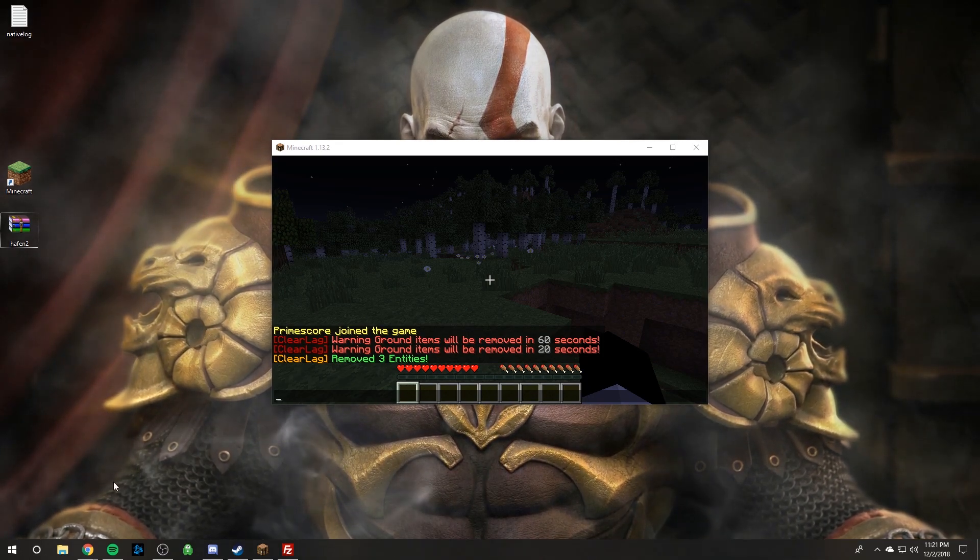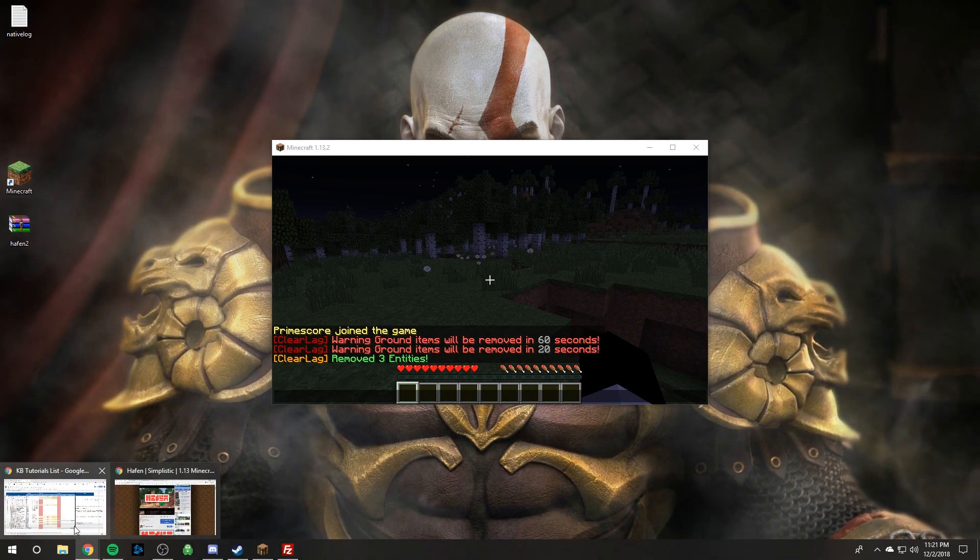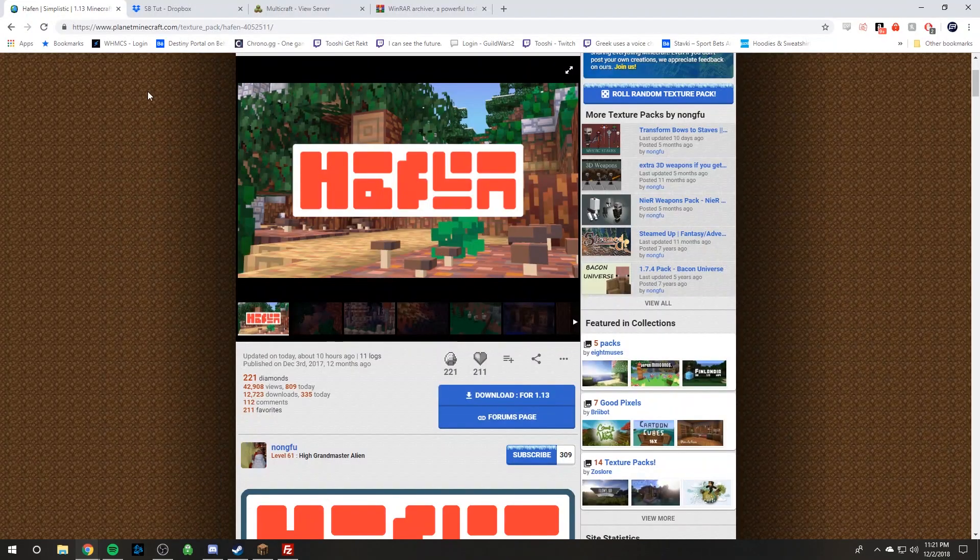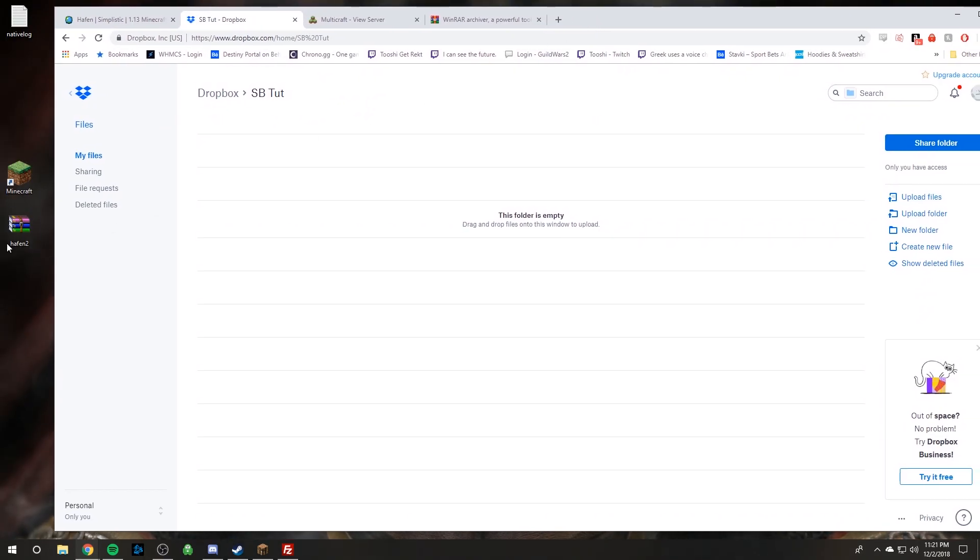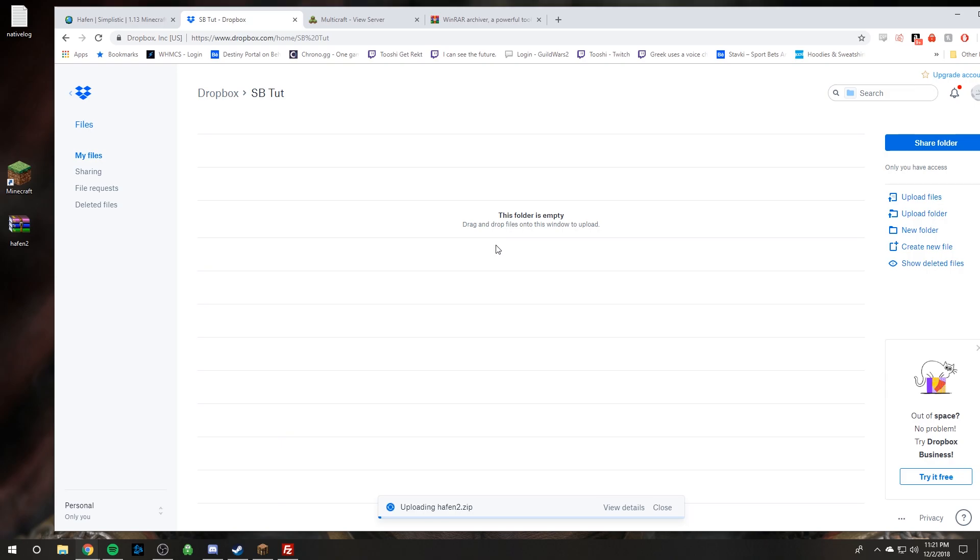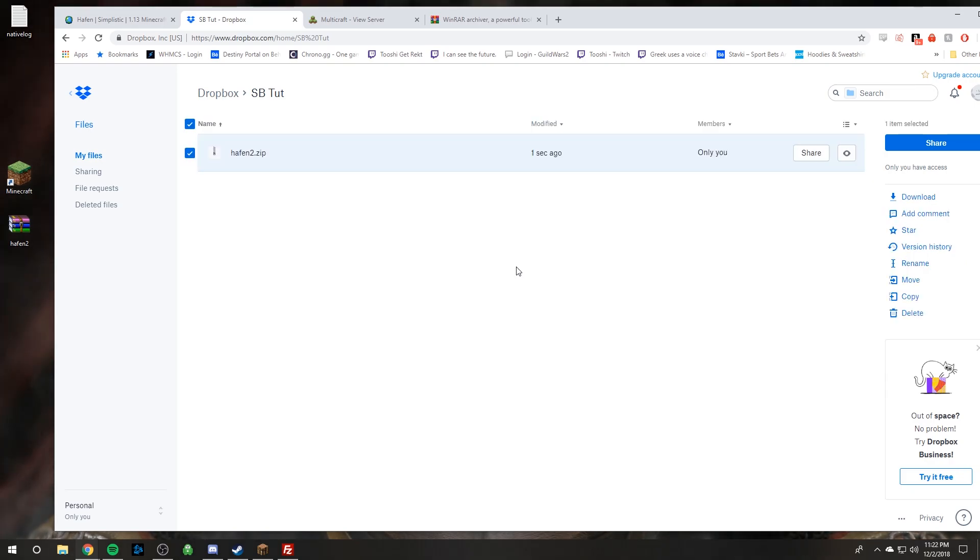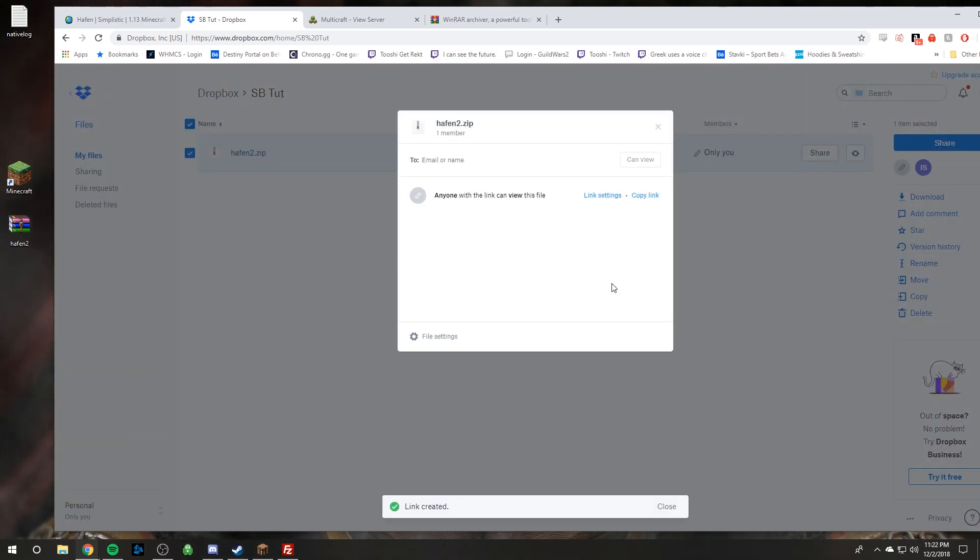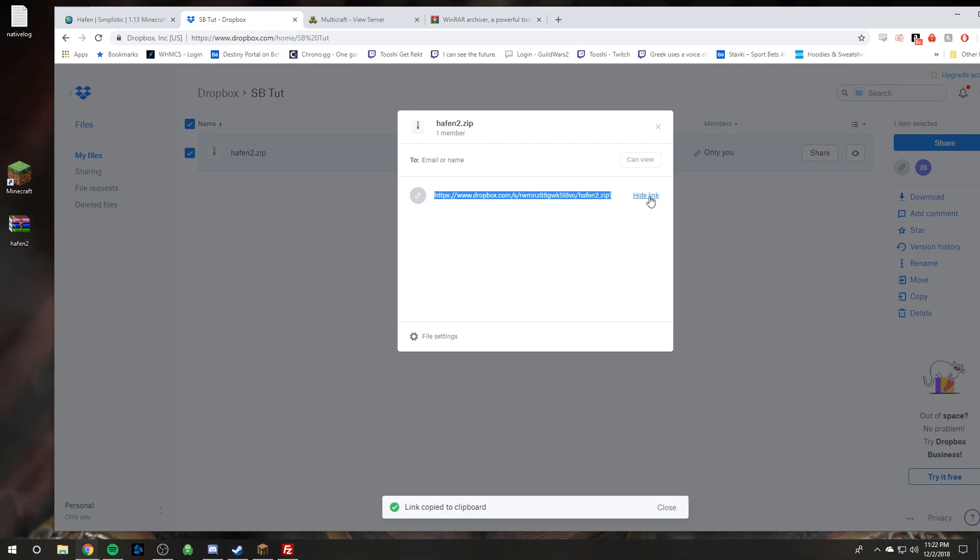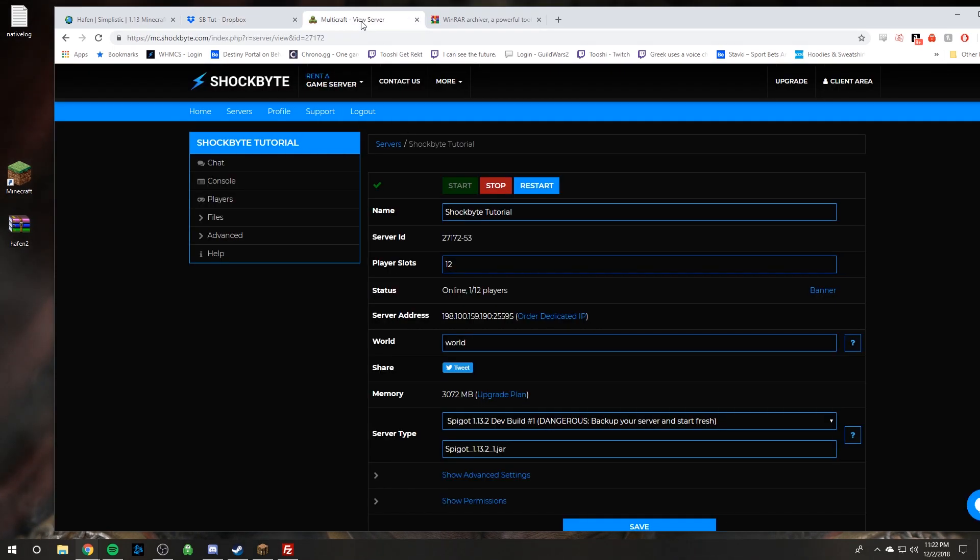So step two. We're going to need to go to Dropbox and we have to upload this awesome resource pack. So I'm just going to upload this and I'll be right back. So the resource pack is done uploading. Now you click the share button and then you will need to click create a link. And so you want to copy that link and then head over to your server panel.